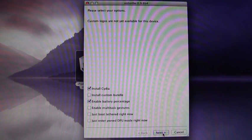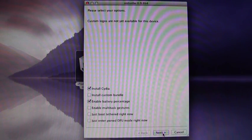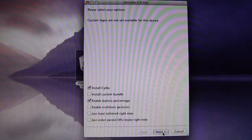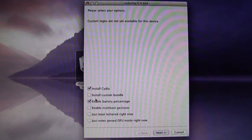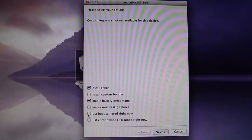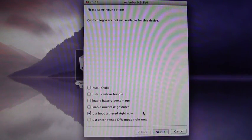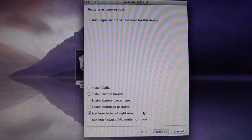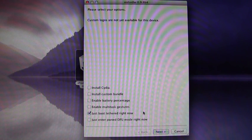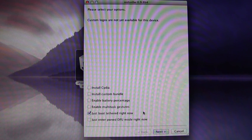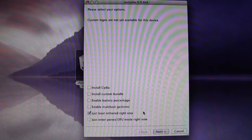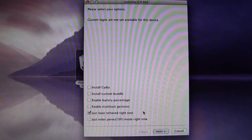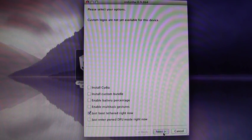So once you have browsed for your 4.3.4 firmware, then you will uncheck install Cydia and check just boot tethered right now. And again, you will have to do this every time your device turns off and you want to turn it back on and you actually want to use something like Cydia, Safari, or anything you've downloaded from Cydia. So you will have to do this any time you want to use any of those applications.